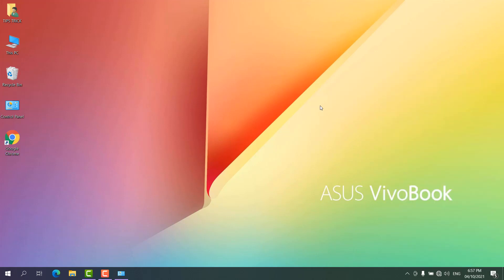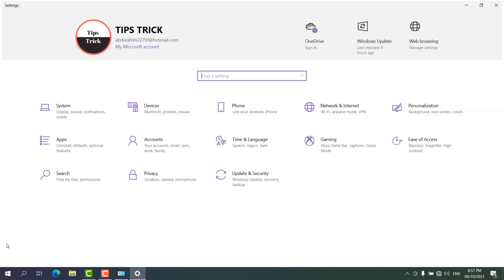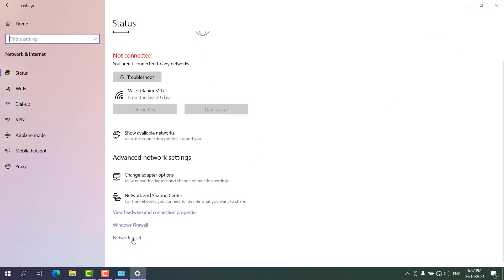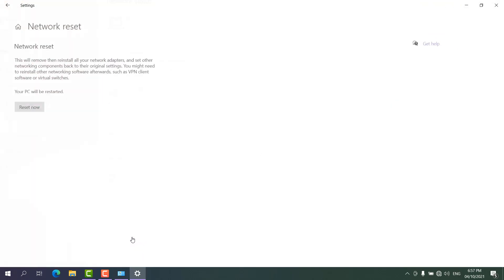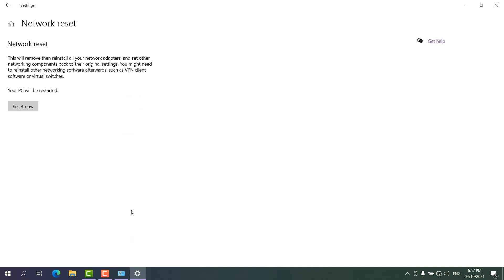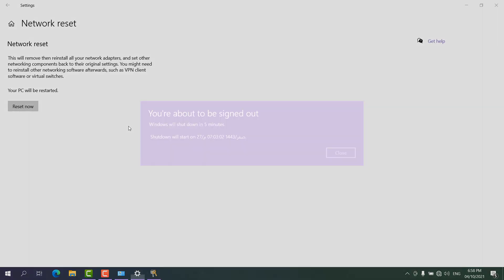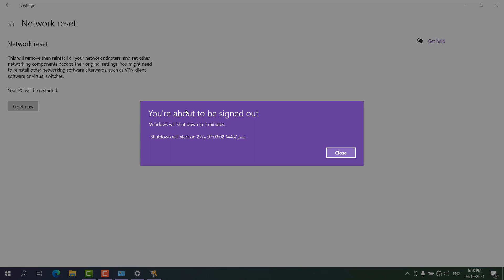If it's still not working, here's the third step. Click Start, then Settings, then Network and Internet, and find the option that says Network Reset. After clicking Network Reset, click Reset Now. You'll see a pop-up asking 'Are you sure you want to reset your network settings?' — click Yes.